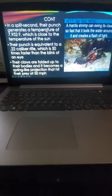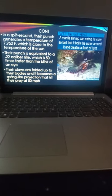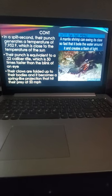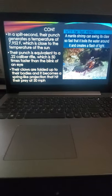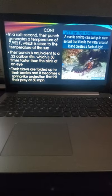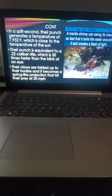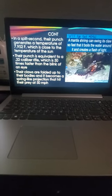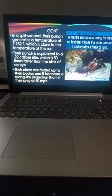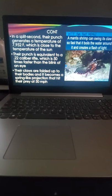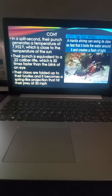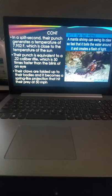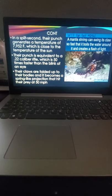Another thing about their punch: it generates a lot of heat - it can generate temperatures of 7,952 degrees, which is close to the temperature of the sun. Their punch speed is equivalent to a .22 caliber rifle, which is 50 times faster than the blink of an eye.